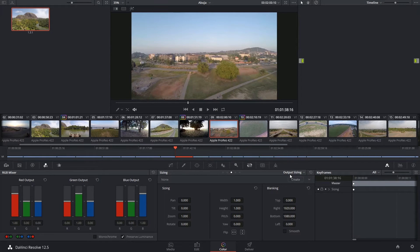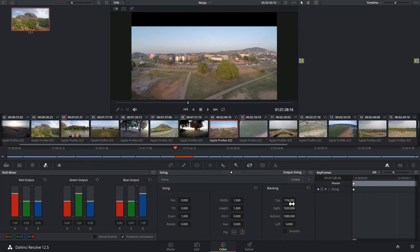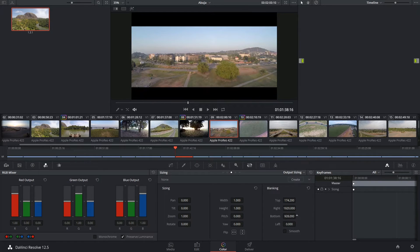Once I switch over to output sizing mode, I now have access to the blanking controls and I can start manipulating the top, bottom, and side values of my image.